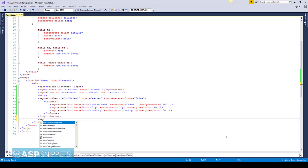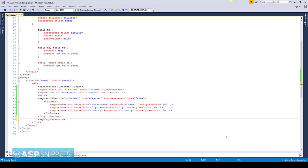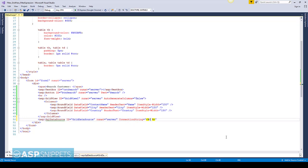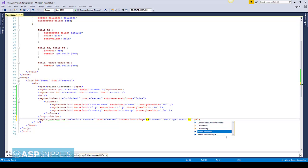Now I am adding the SQL DataSource control. Now I am setting the connection string. I am using the same key name which I have shown to you earlier in the web.config file.